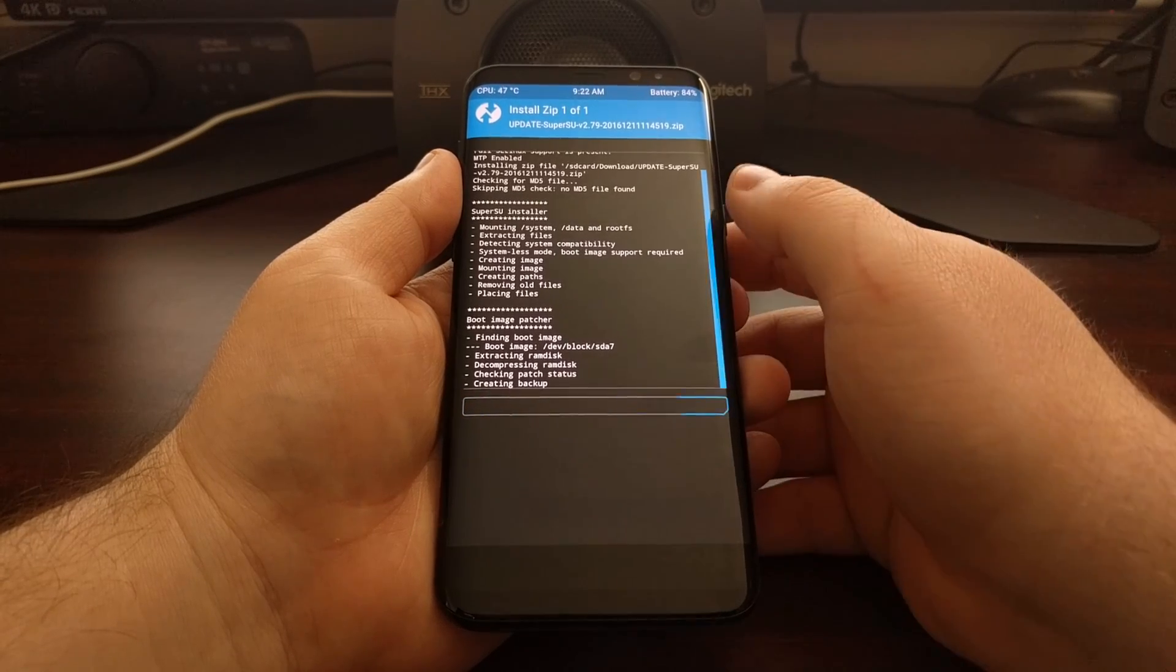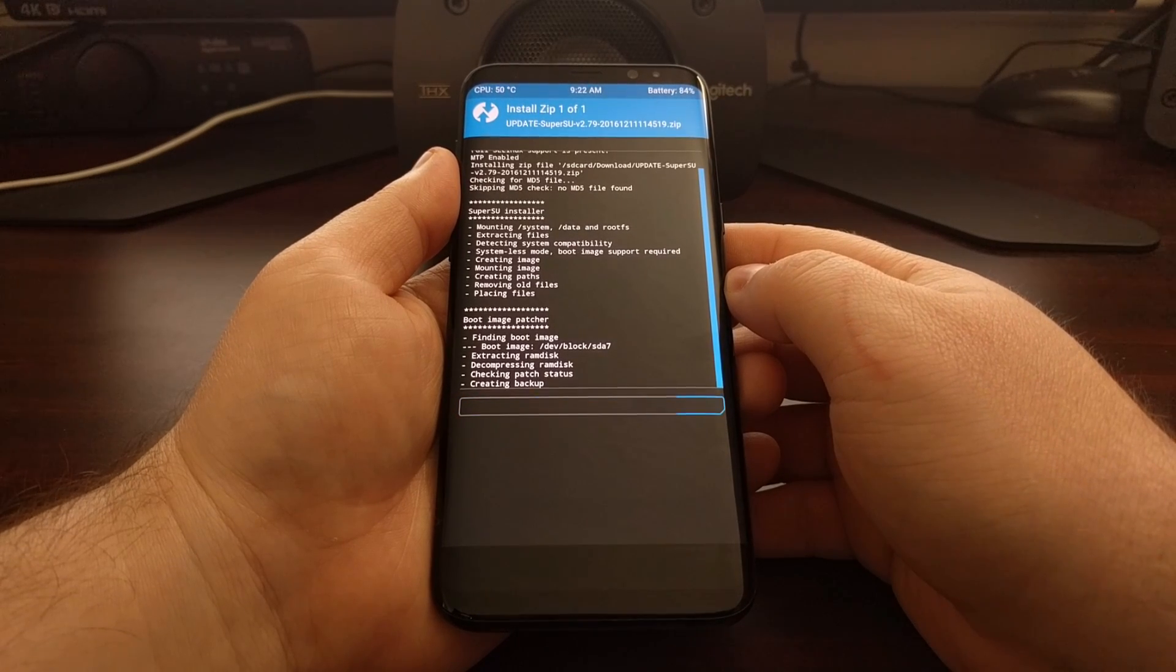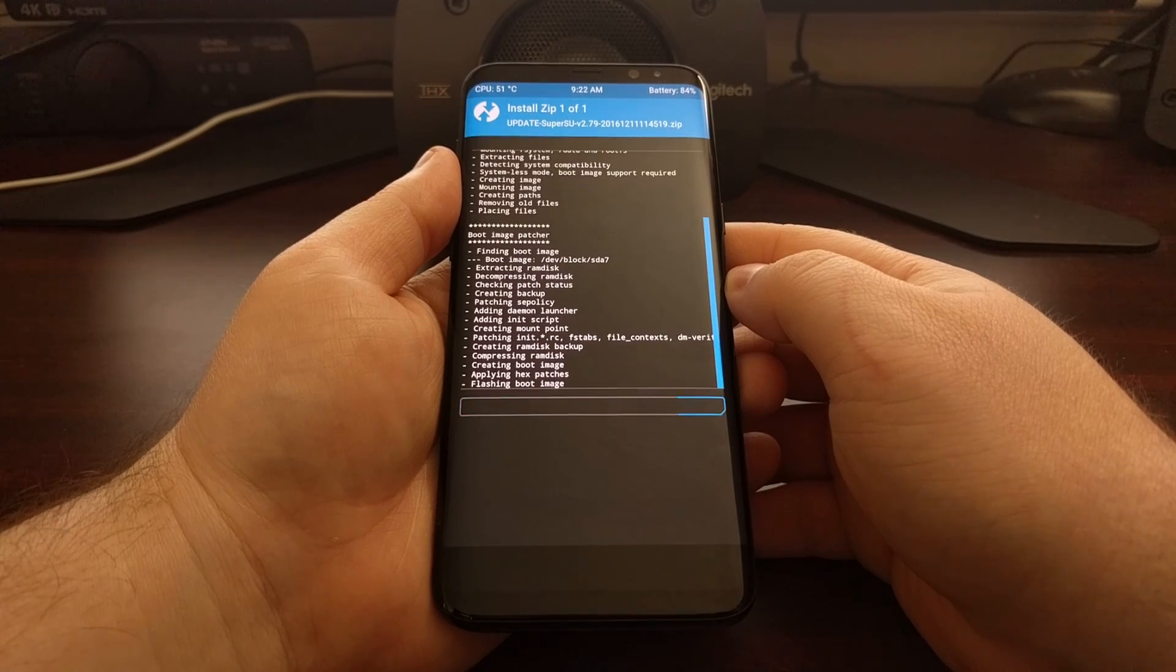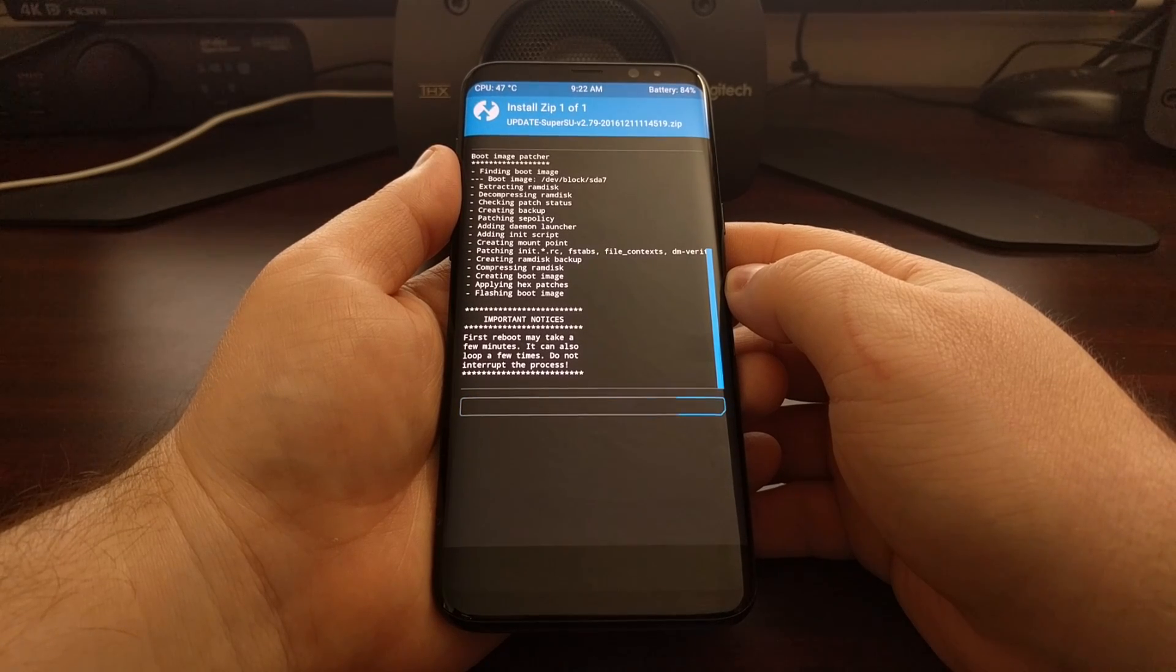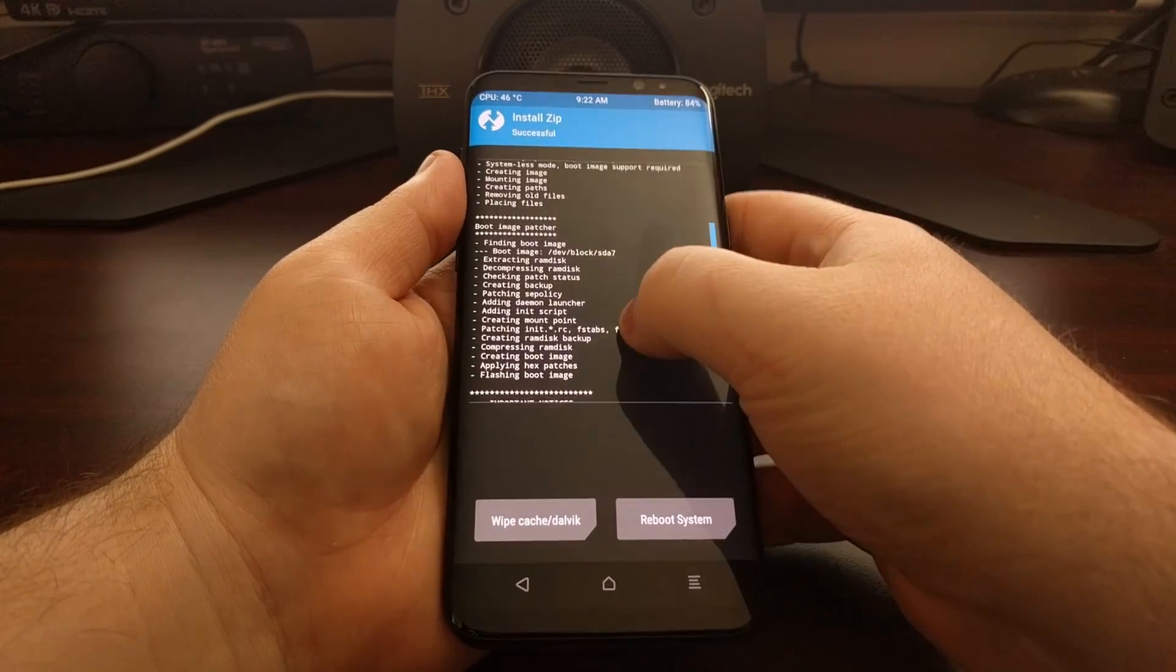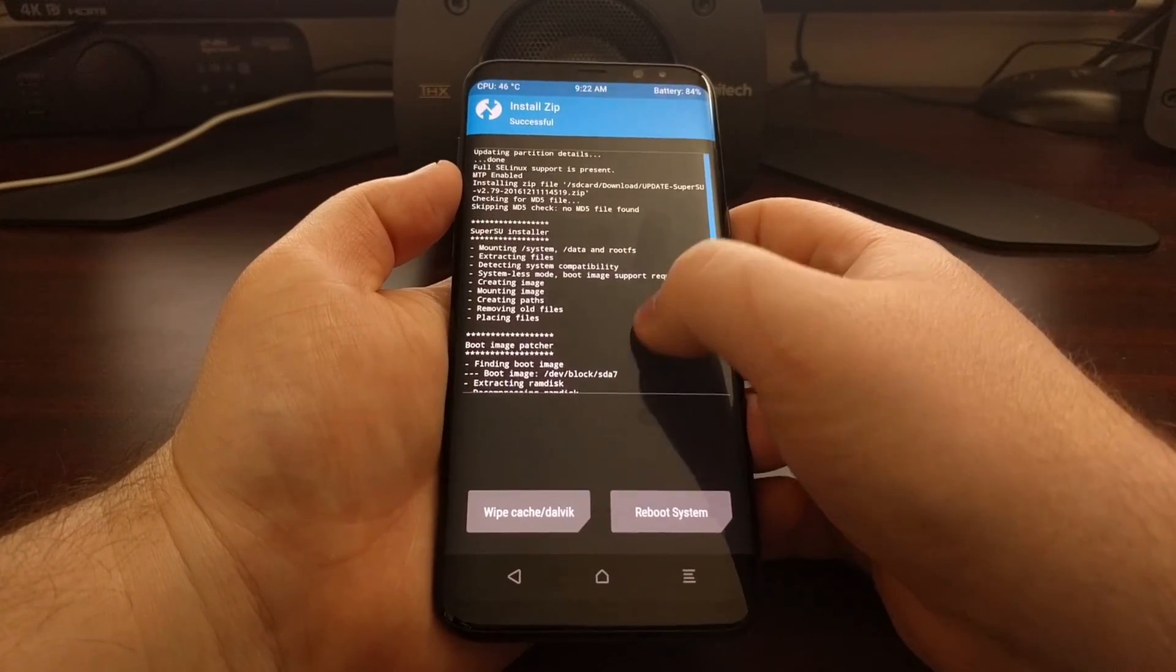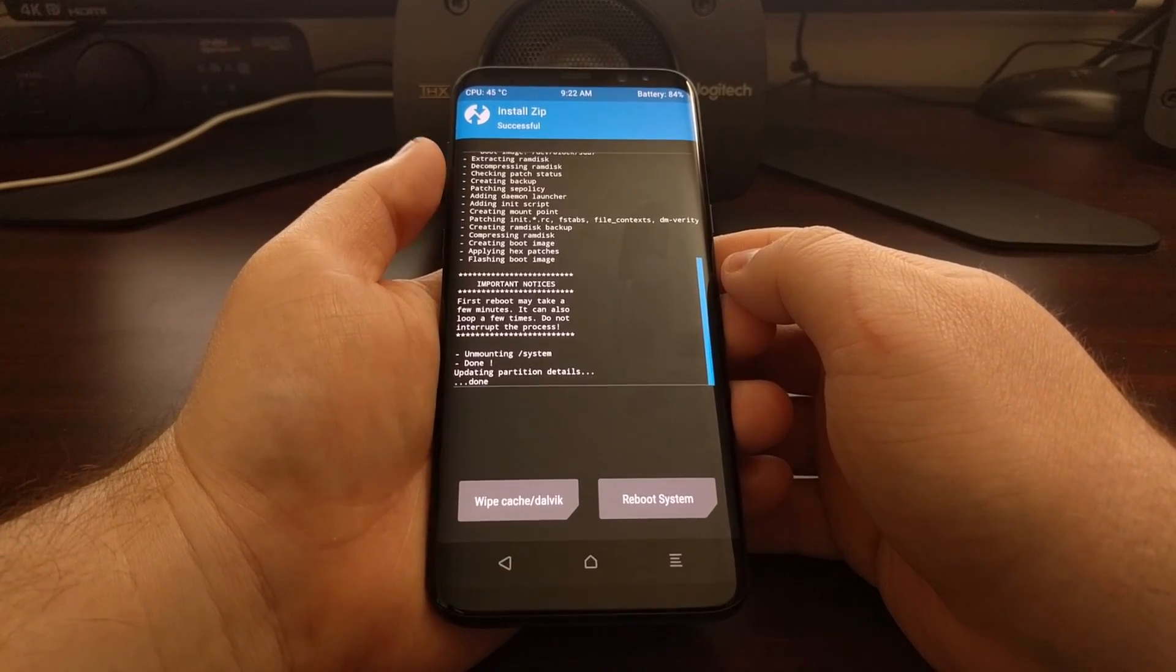Then just wait for the SuperSU installer to complete. This process shouldn't take more than a minute or two. We shouldn't get any errors during the process. Sometimes there is an error or two that pops up, but as long as the installer completes, then you're generally good to go.